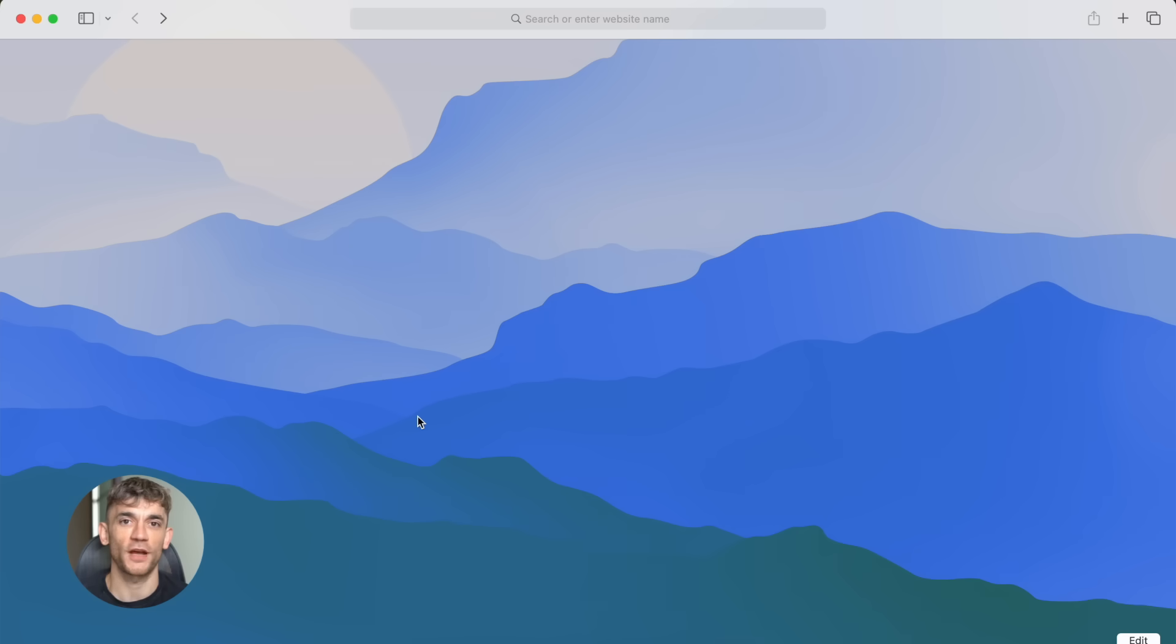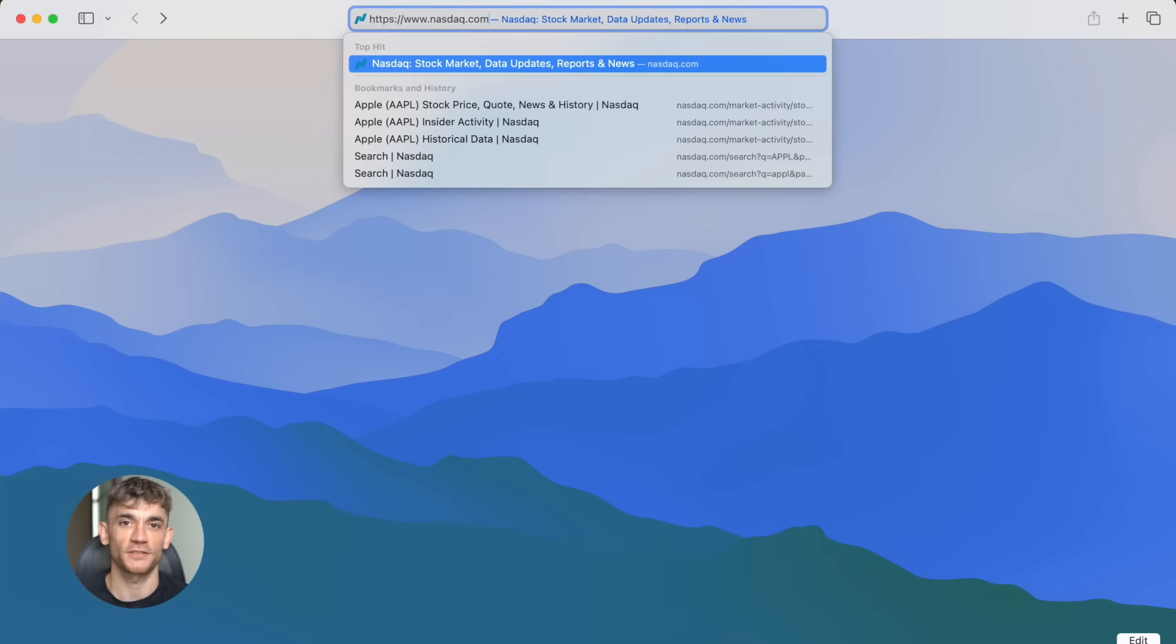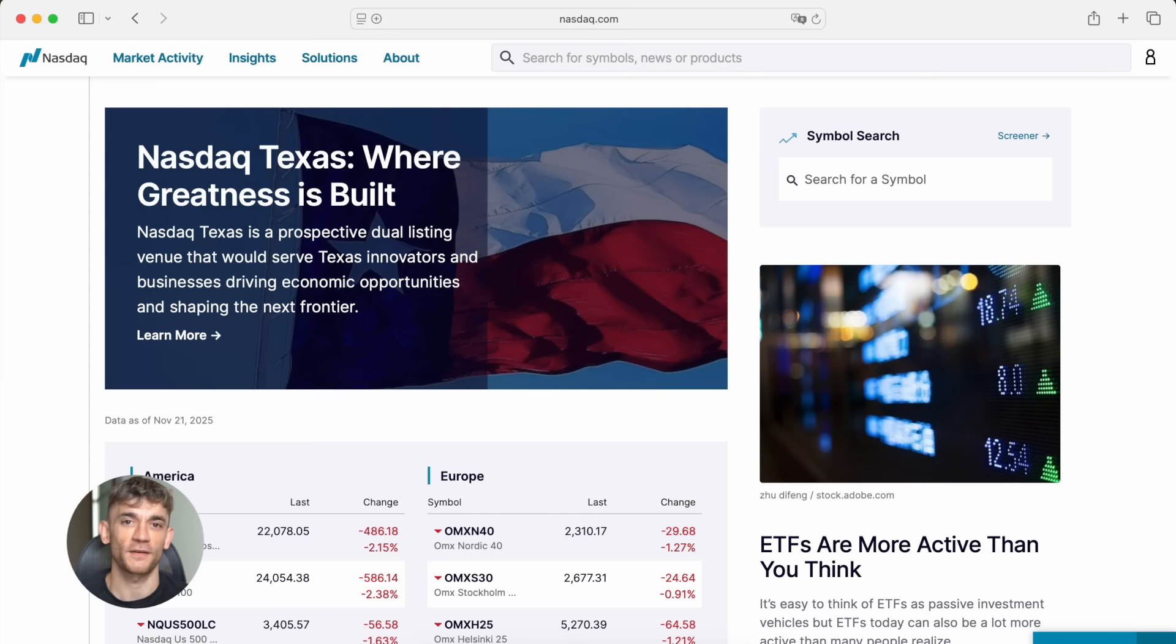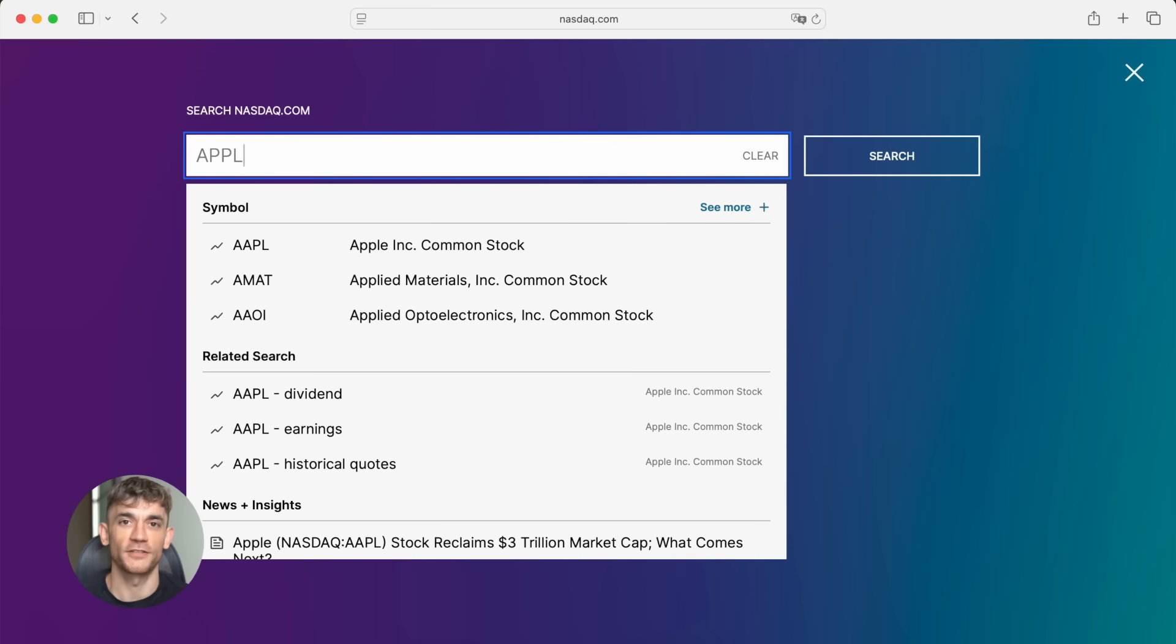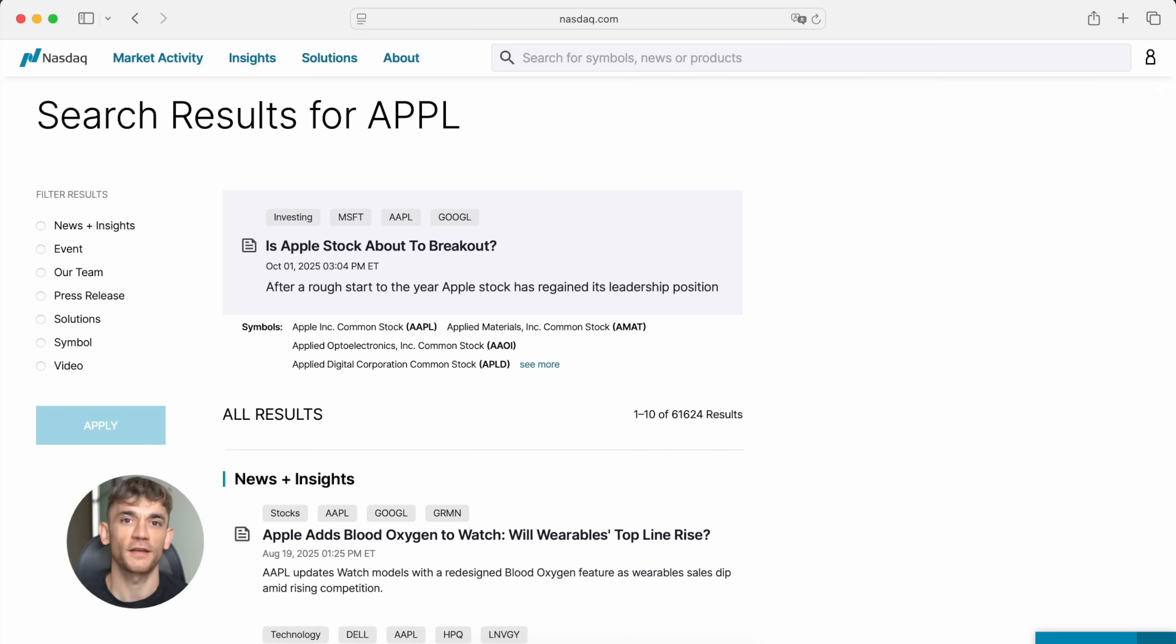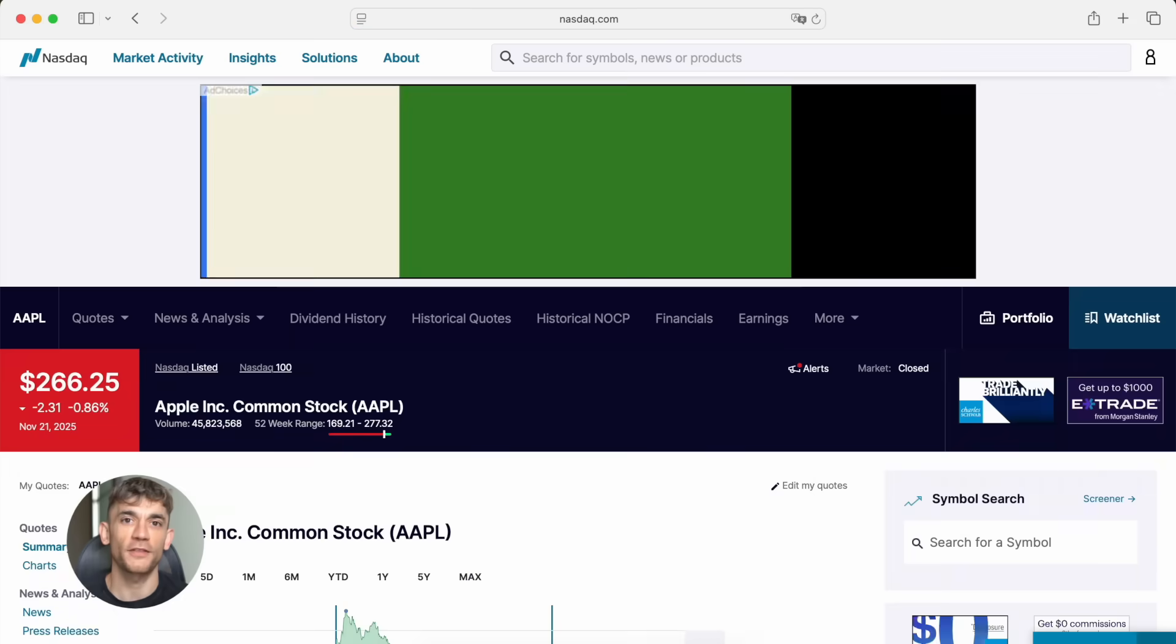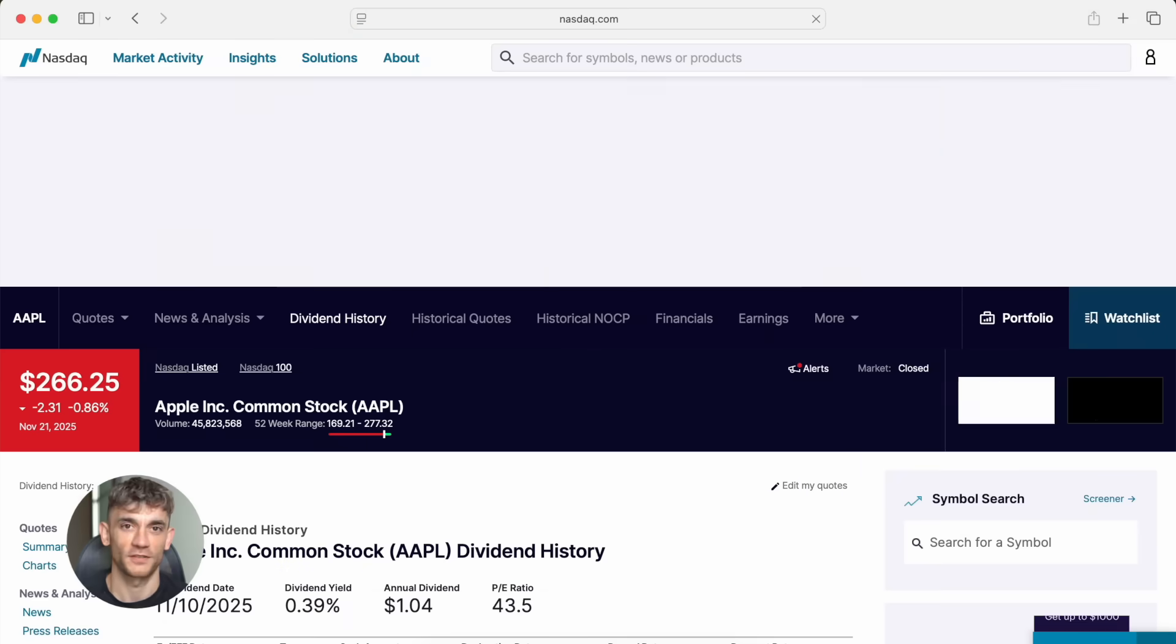Mind2Web is brutal. Every task depends on visual context. Shifting layouts, random UI behaviors, inconsistent design. Lux handles all of it, and it does it through three modes.